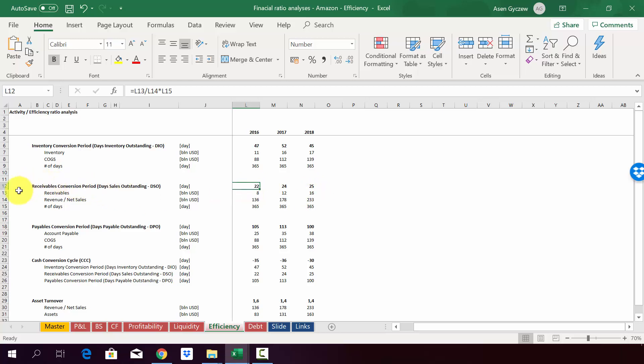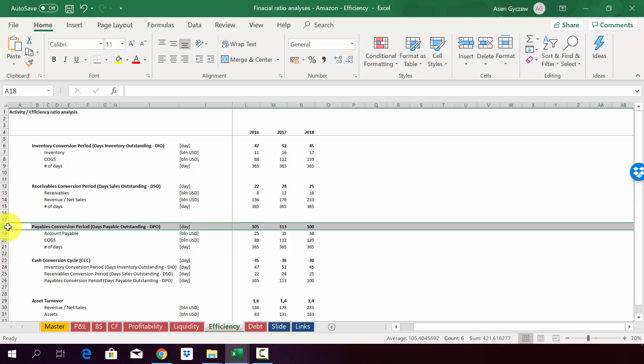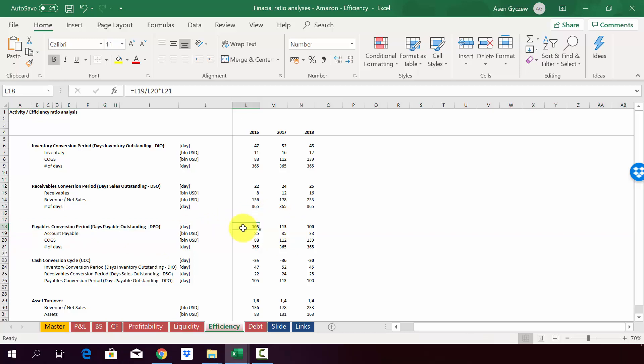It is also maybe due to the fact that Amazon Web Service is B2B business and in B2B businesses, usually you pay a little bit later. What is actually very surprising is the payables conversion period, so how many days it takes us to pay our supplier. So on average, it's more than 100 days. And this is huge because it means that you actually work with the credit you get from suppliers.